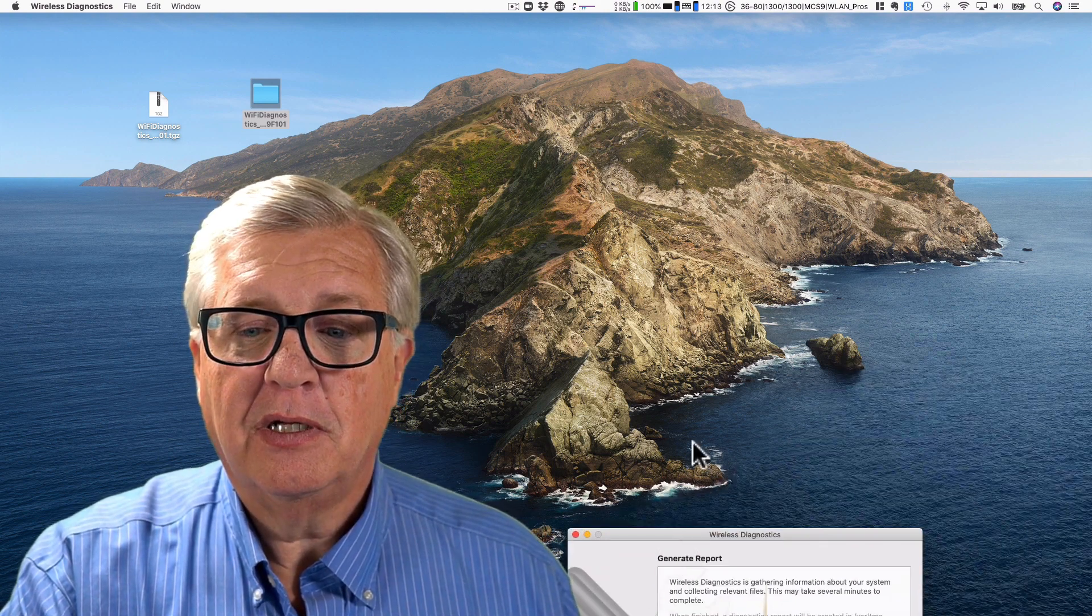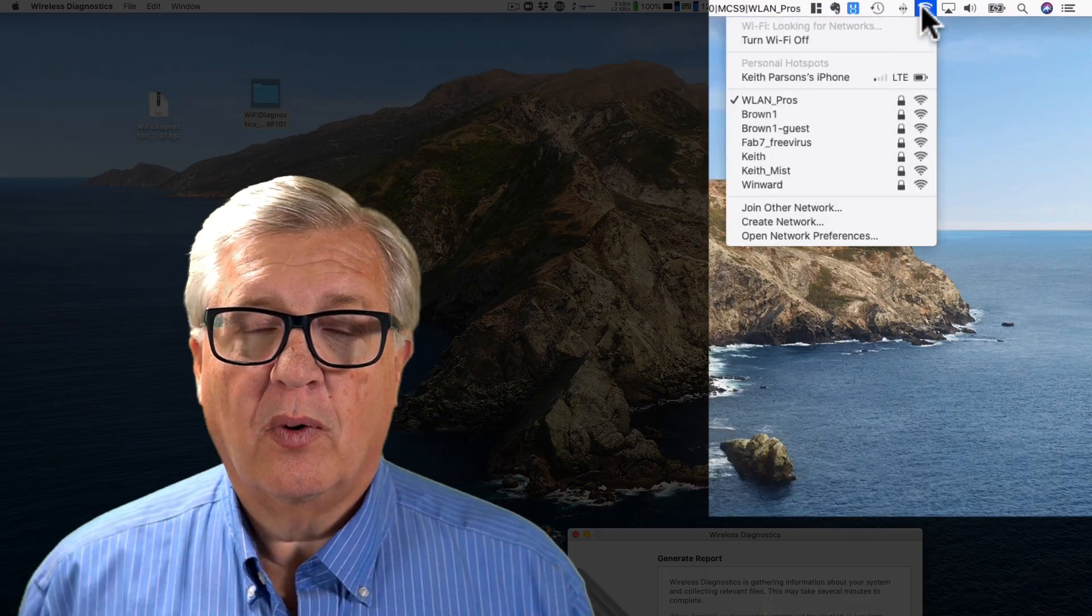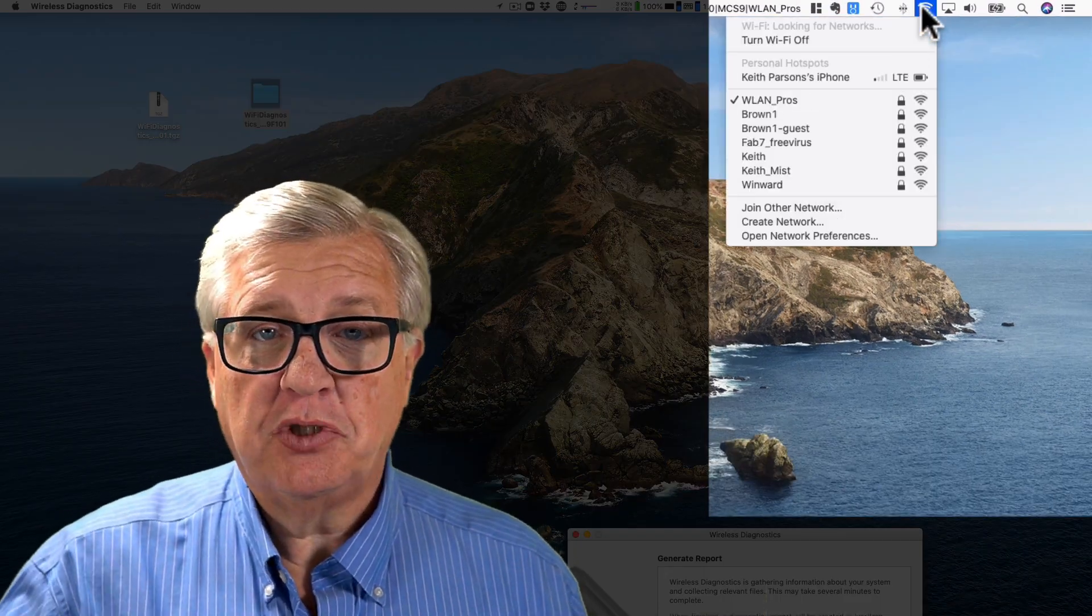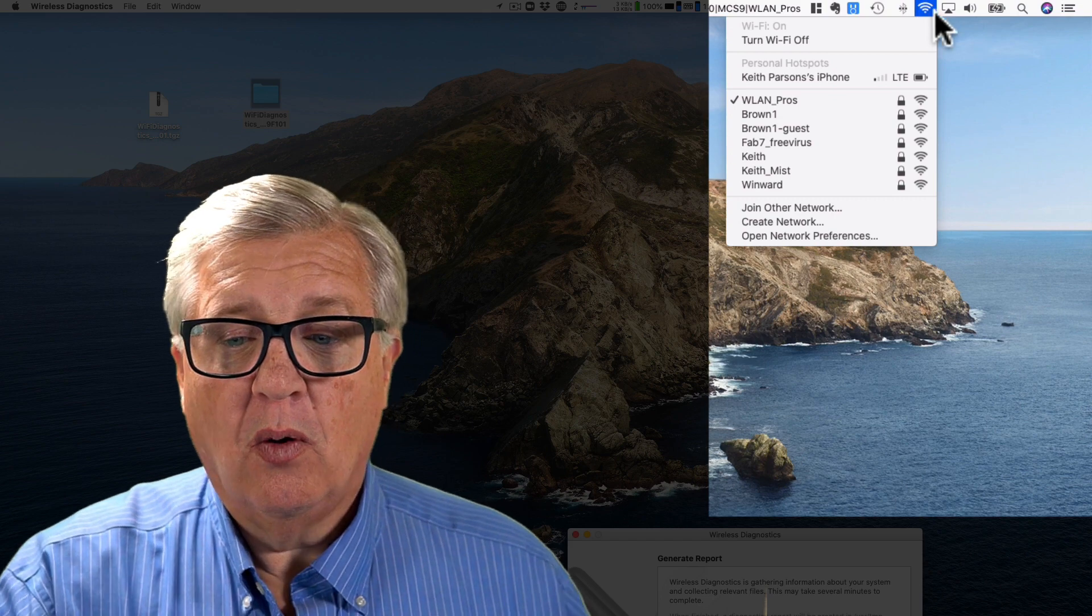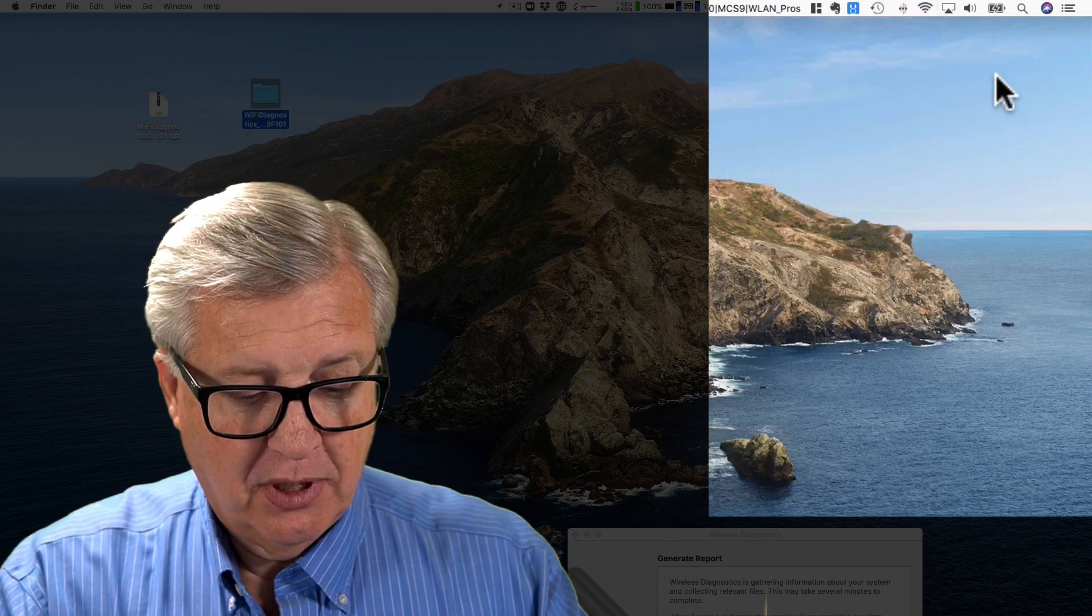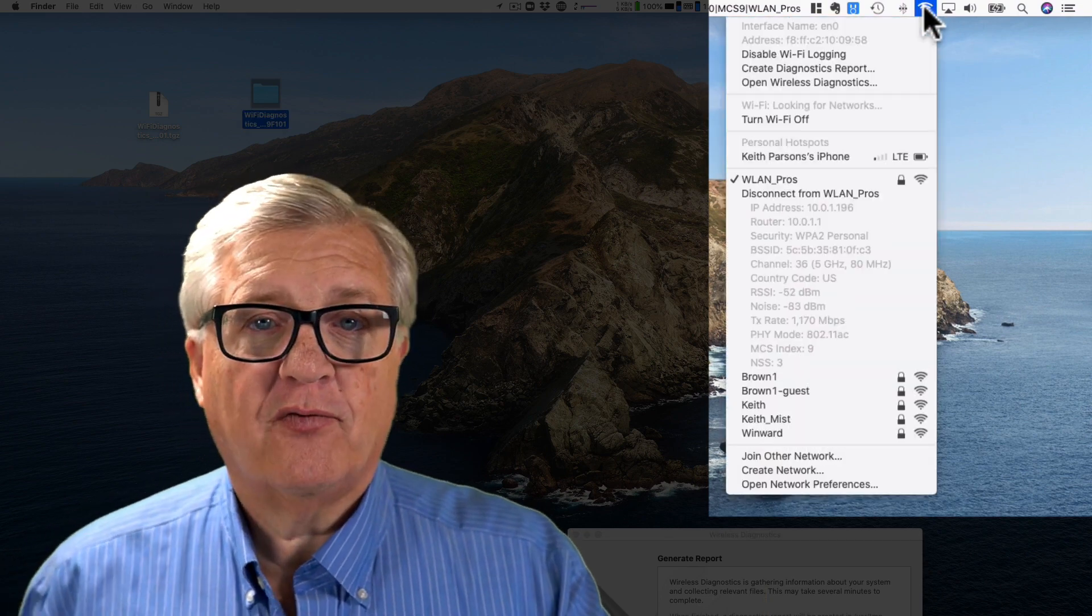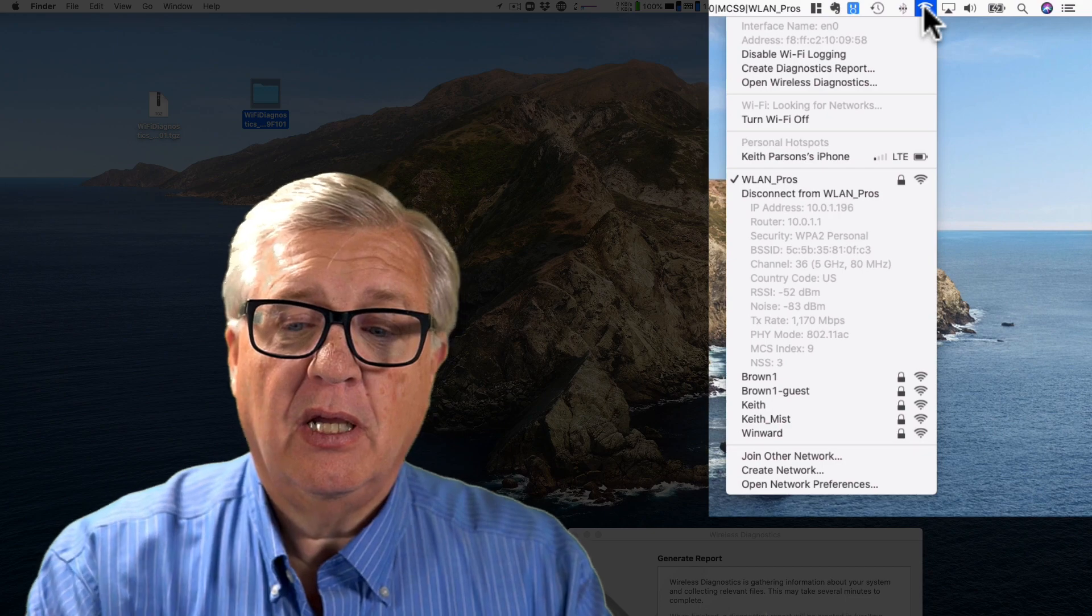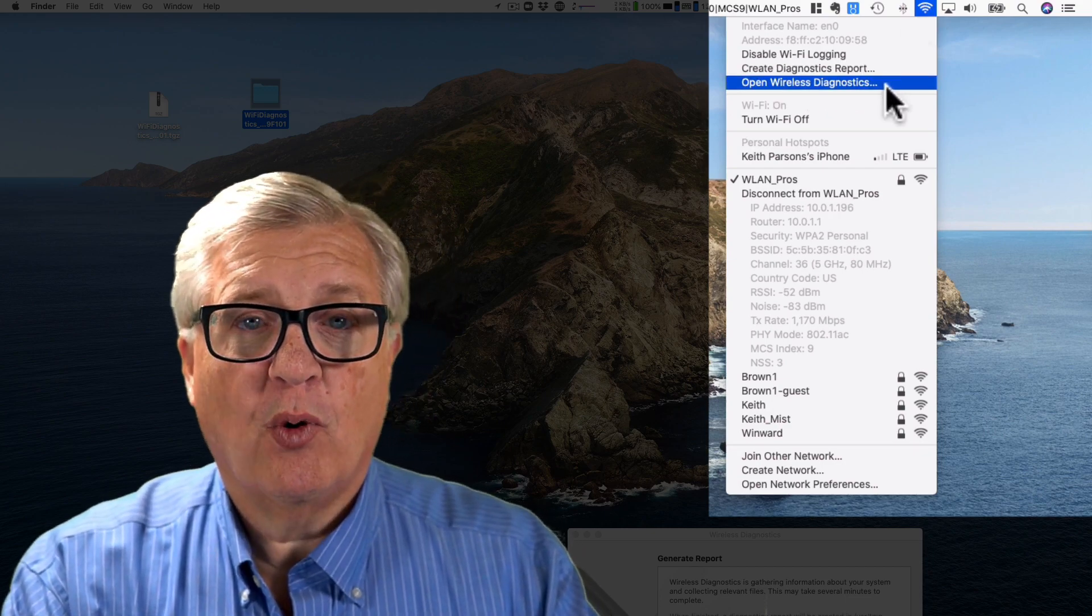So built into Mac OS is the ability not only to have the quick easy drop-down of where am I right now, choose which SSID to join. With the option key I can see more detailed information, or with the option key I can run a full diagnostic report.